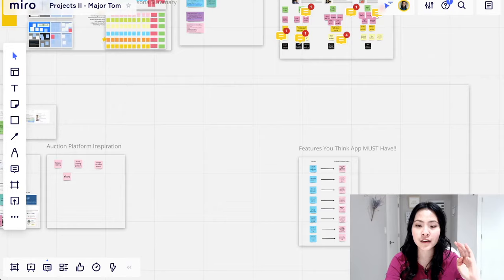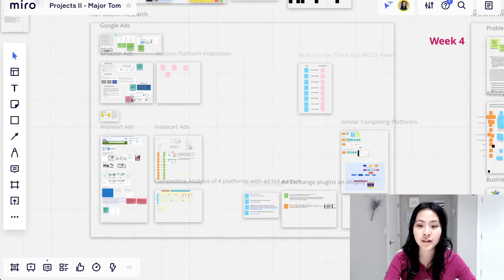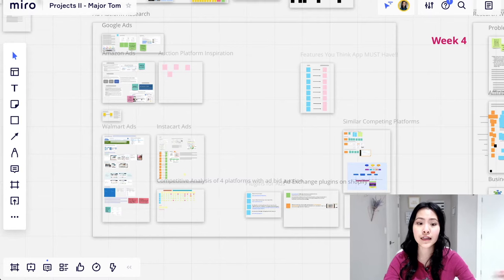Because no other platform can really keep things so organized and still contain so much information, like just so much things on one board, and it keeps everything organized. I think that's something that no other platform can really beat Miro at this point, as far as I know, and you could collaborate with others at the same time. That's really cool for me at least.